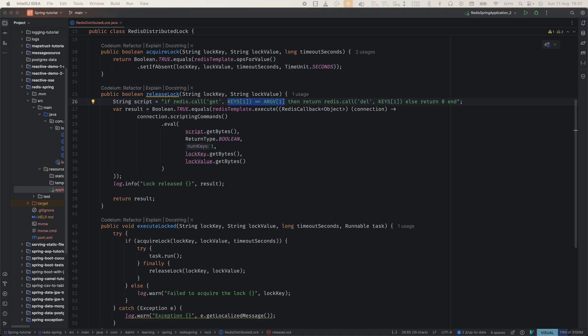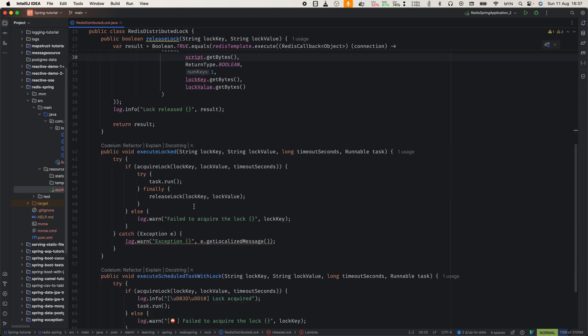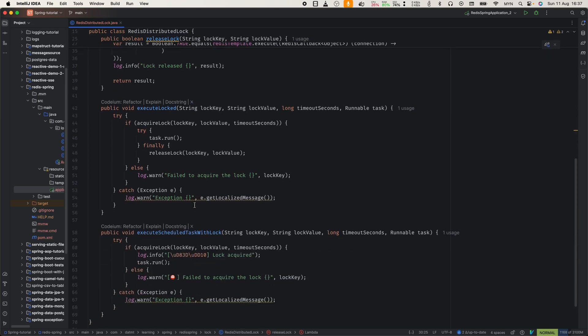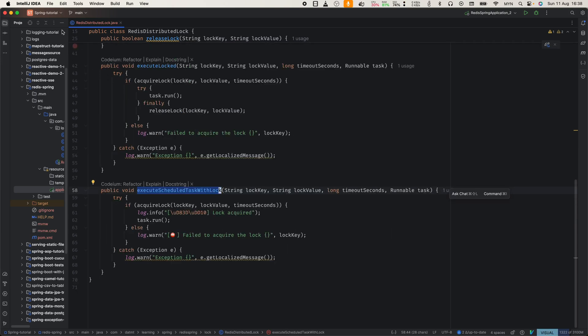Finally, the execute locked method. This method encapsulates the lock execute release pattern, making it easier to use in our services. However, the release lock method is not always needed in the case of preventing duplicate execution. So I include another method called execute scheduled task with lock.